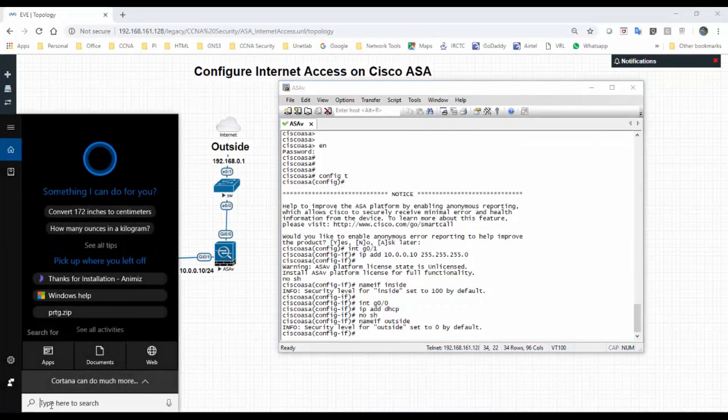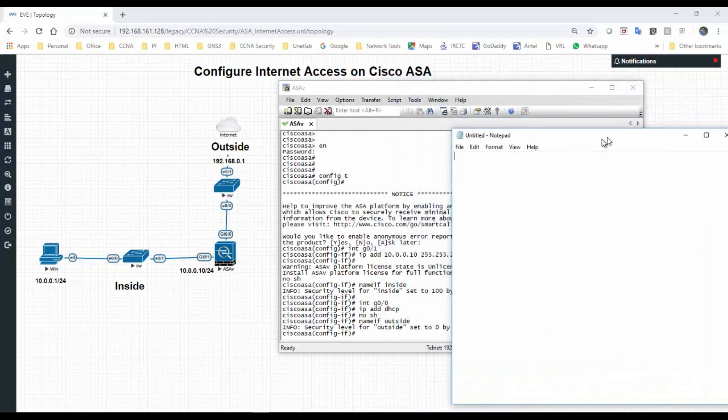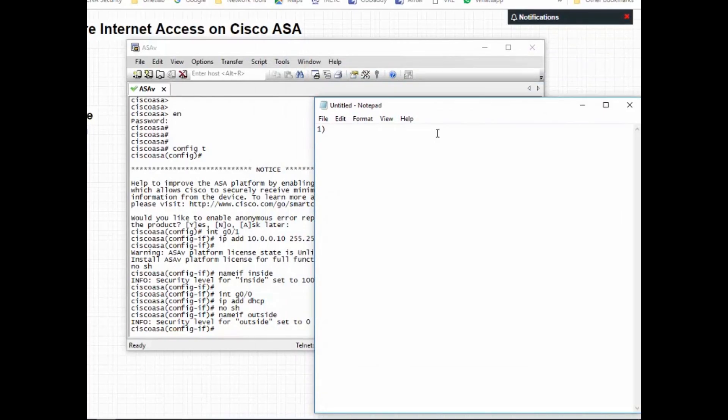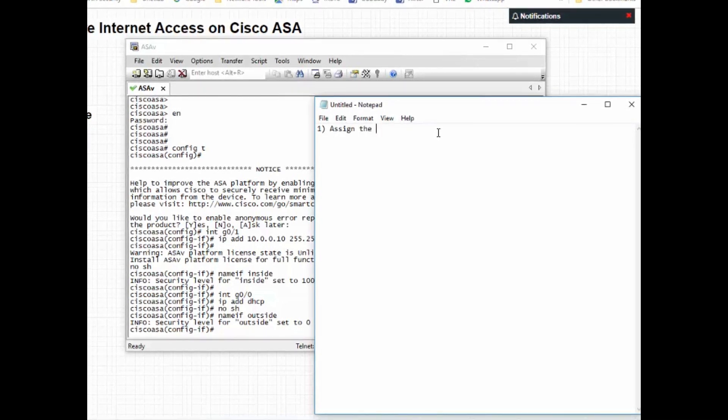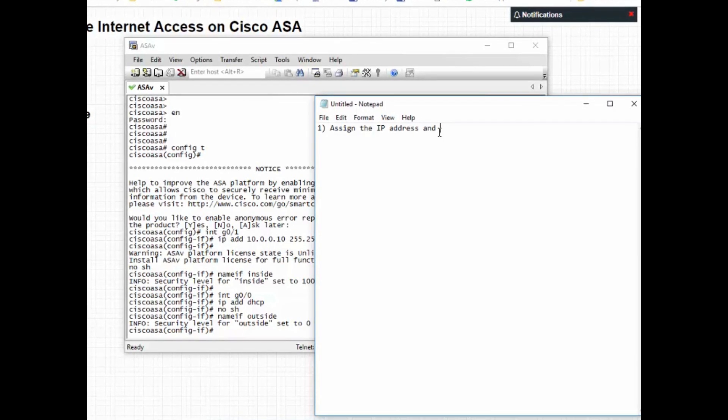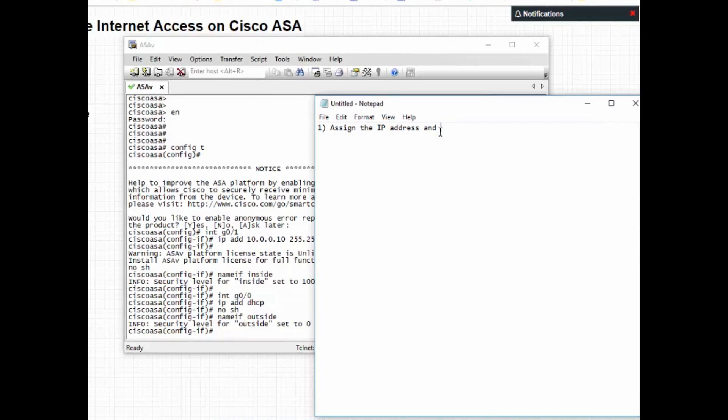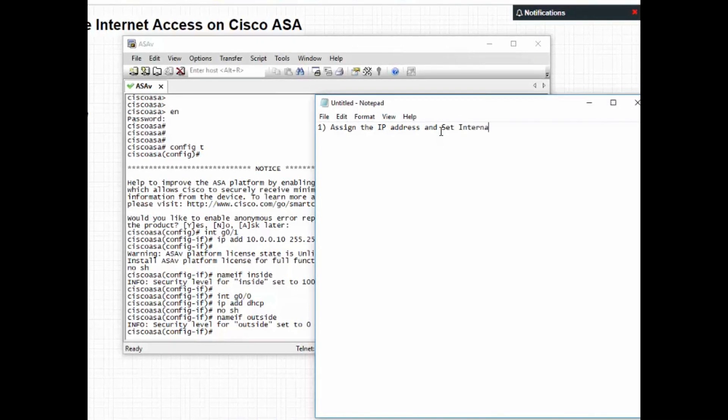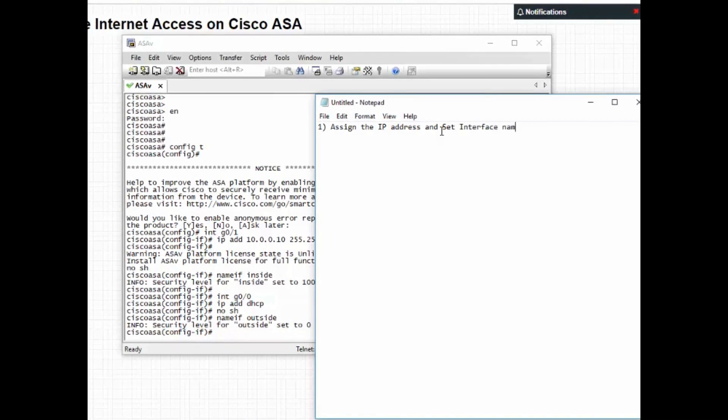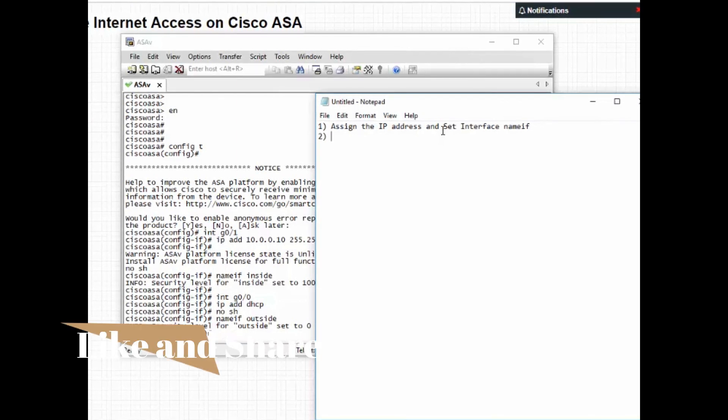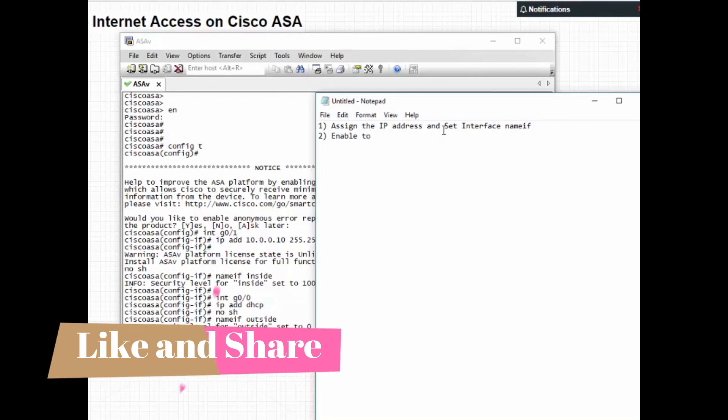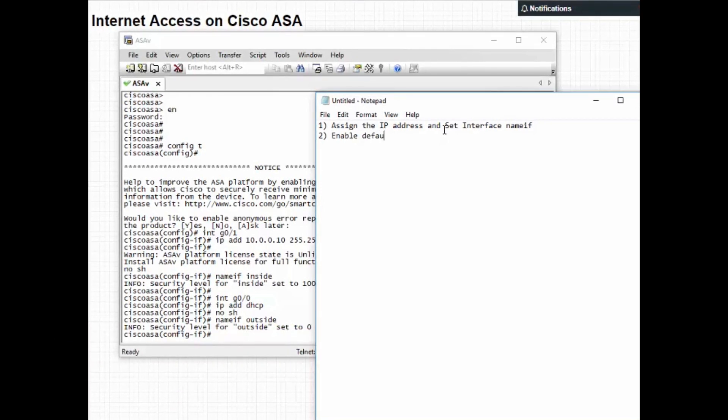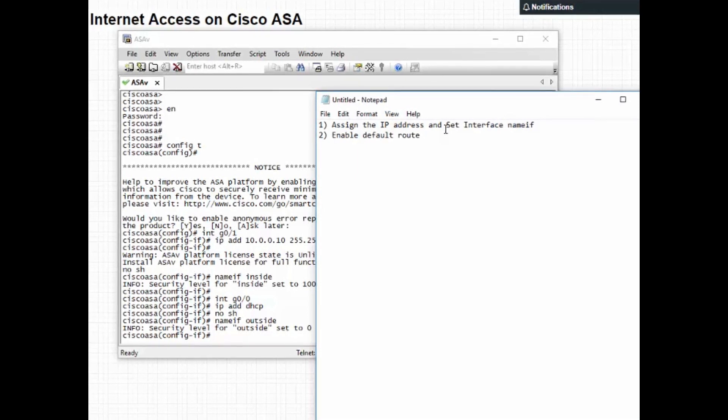First, assign the IP address and interface name. Second, enable the default route towards ISP or internet.